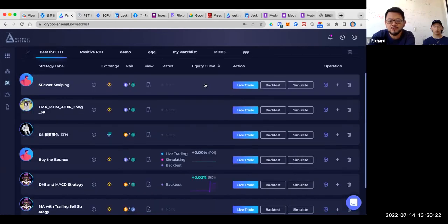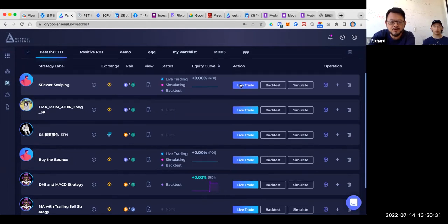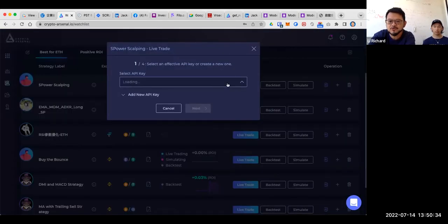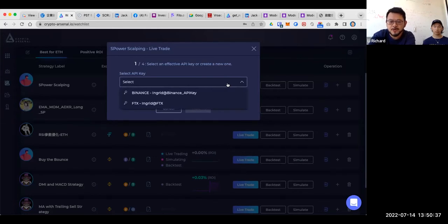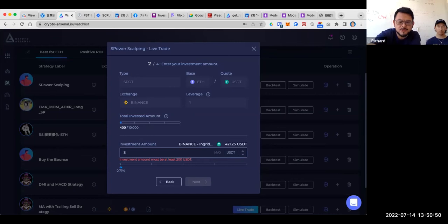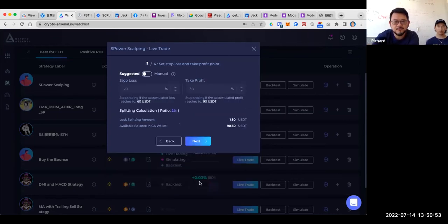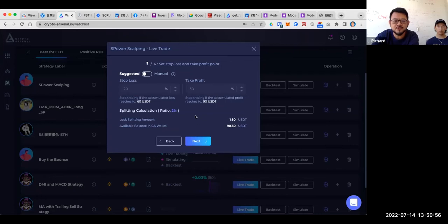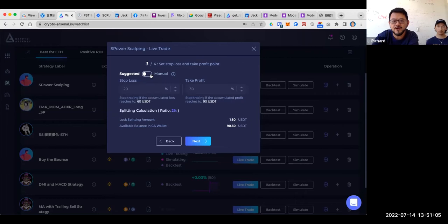The last step is that when you feel comfortable about the strategy through backtesting and simulation, you can launch it live. Four steps take you through the trading bot launch. First, you need to provide us the API key. Then we can see how much money you have and you need to decide how much money you want to put into the live trading market. The third step is that since this strategy was developed by someone else — the quant — they already set up the stop-loss point and take-profit point for you. Of course, you can modify if you don't like it.